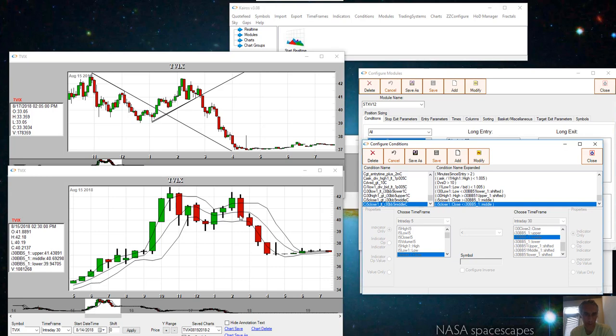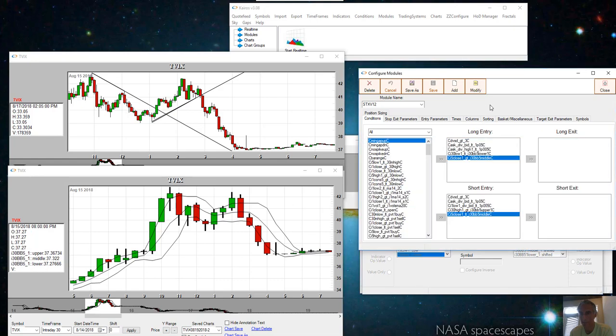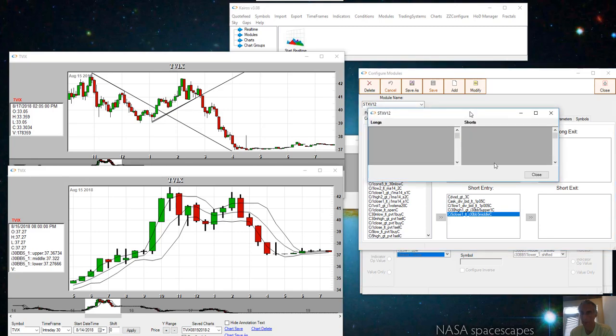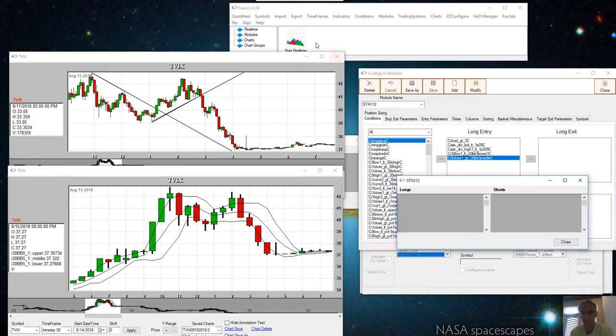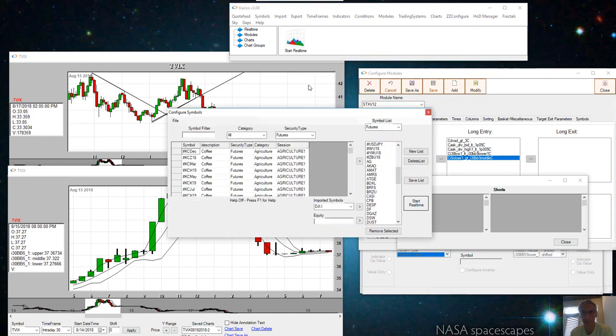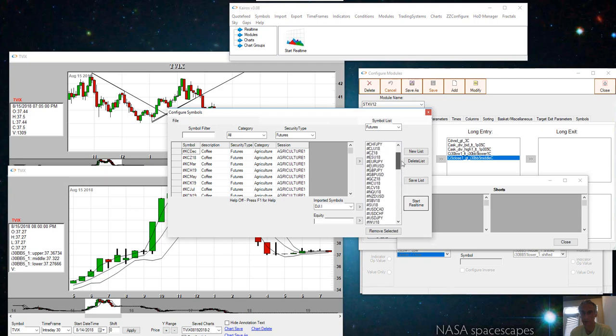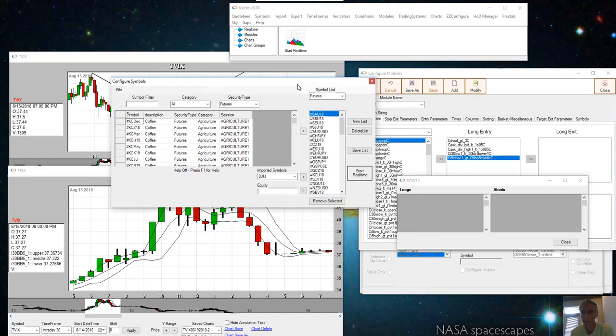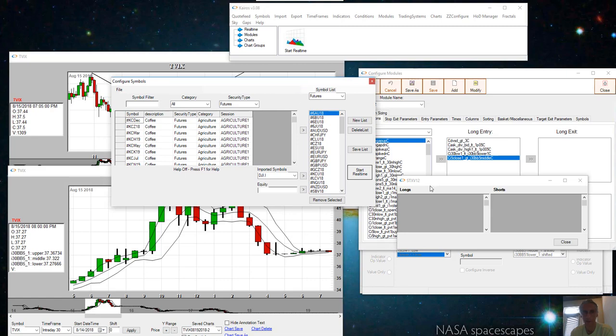Now you just activate the module. When you start loading symbols, you have all the symbols that you want to detect for this set of conditions. Start real time and start scanning the data, and it will alert when the conditions are met.